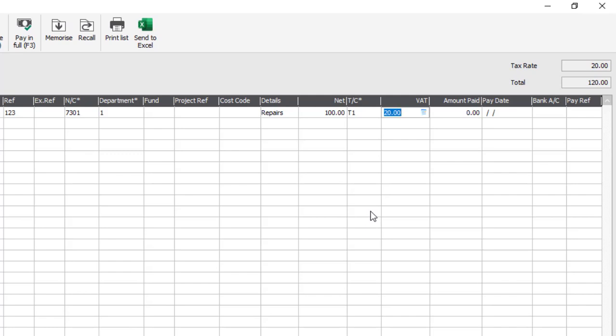At that point we could save the transaction, or we could tab down to the next line. However, in this instance we're going to flag it as having been paid straight away. So we just tab along to the amount paid column and key in the amount we have paid — you might just be part paying it, so whatever the value is, pop that into the amount paid column. We'll say we've paid £120. We'll accept today's date, choose the bank account the money was paid out of — account 1200 in our instance — and also enter the payment reference, so we're just going to say 'card'.